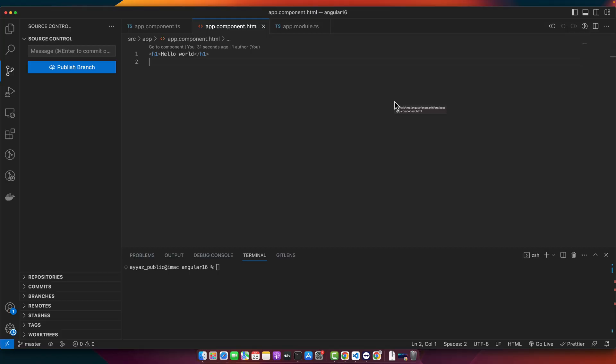Welcome back to our channel. Today we are going to dive into a very important topic: lazy loading in Angular. With lazy loading, we can significantly improve the initial load performance of our Angular applications by loading only the required modules when they are actually needed.